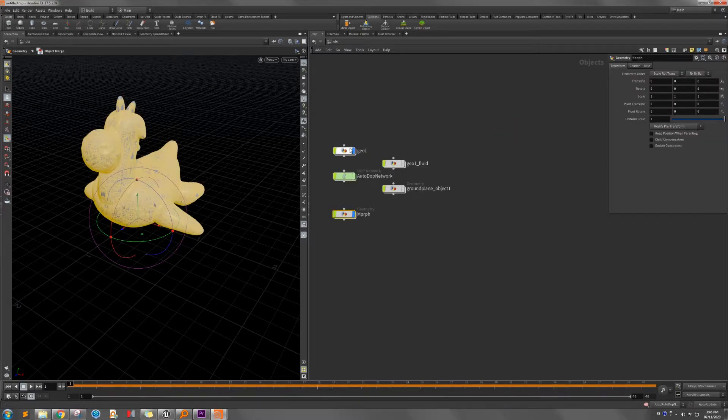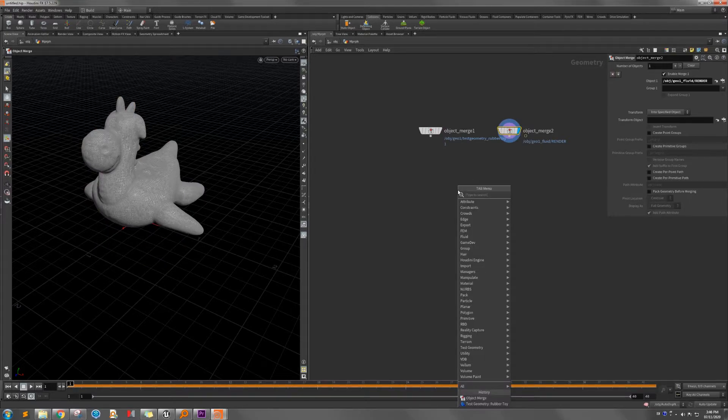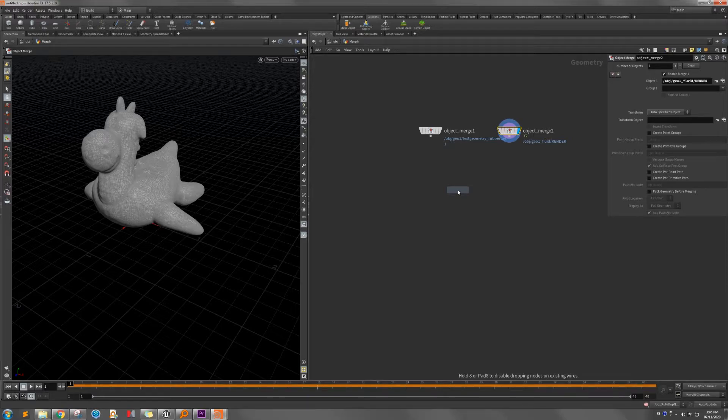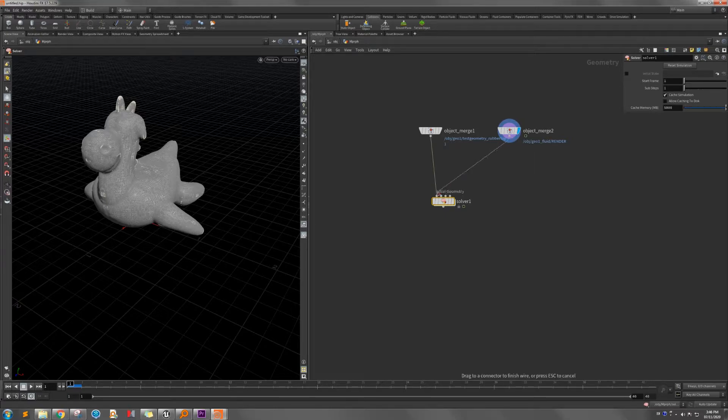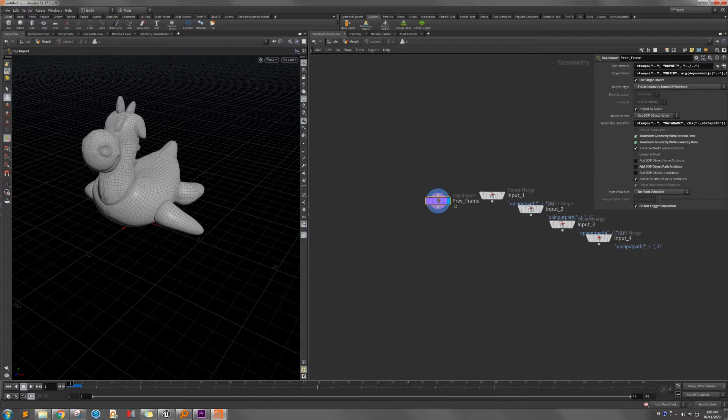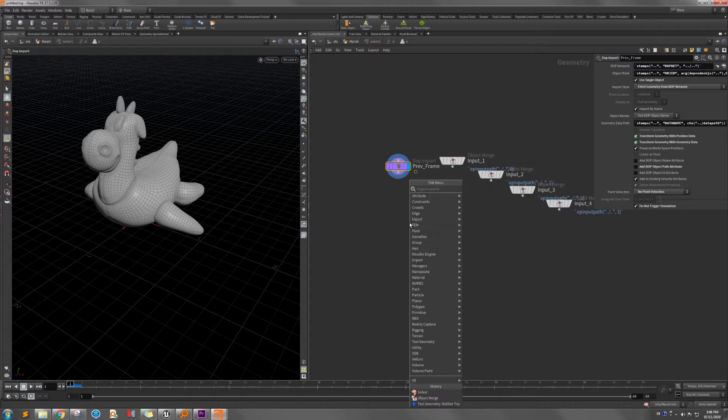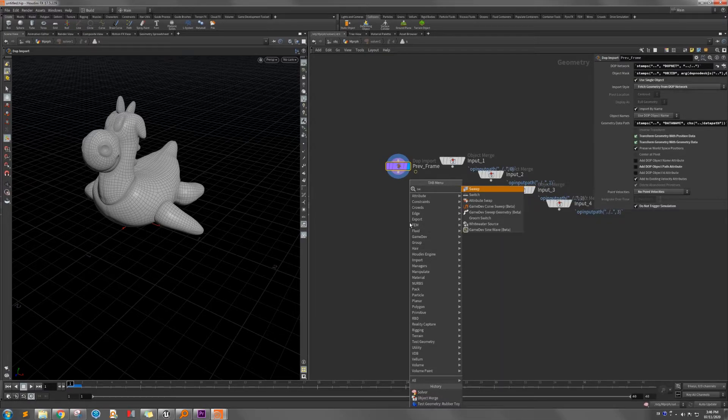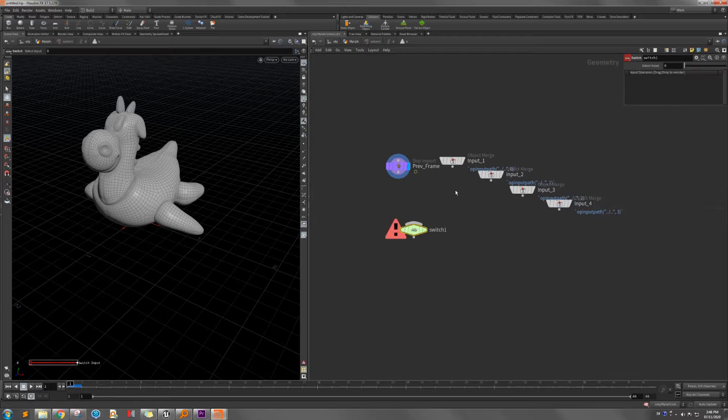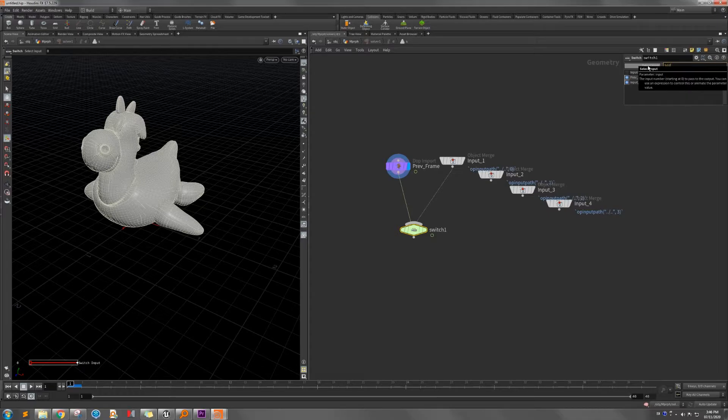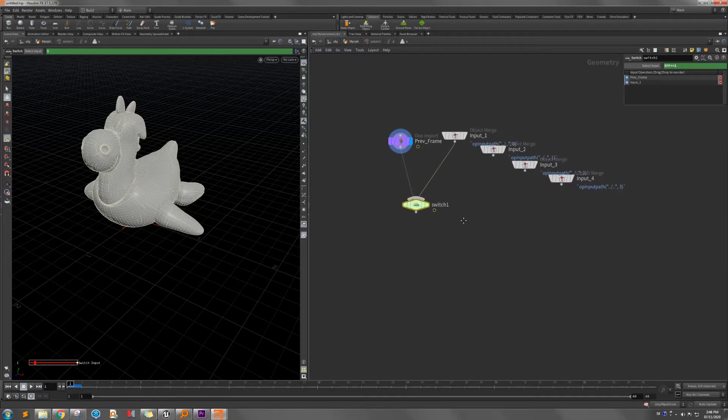So here we need to create the solver. So inside the solver, the first thing we need to create a switch, because the first frame, we want to use import one. Then second frame, we use the previous frame. So connect to here, the switch, just use dollar frame equal one. So if equal one, they will use the first import, which is original mesh.